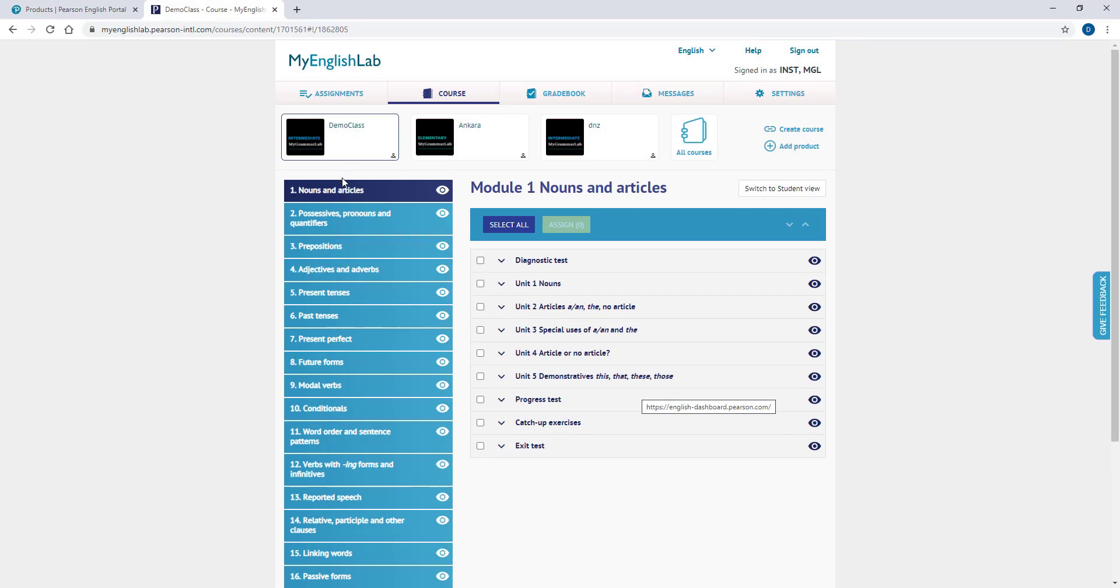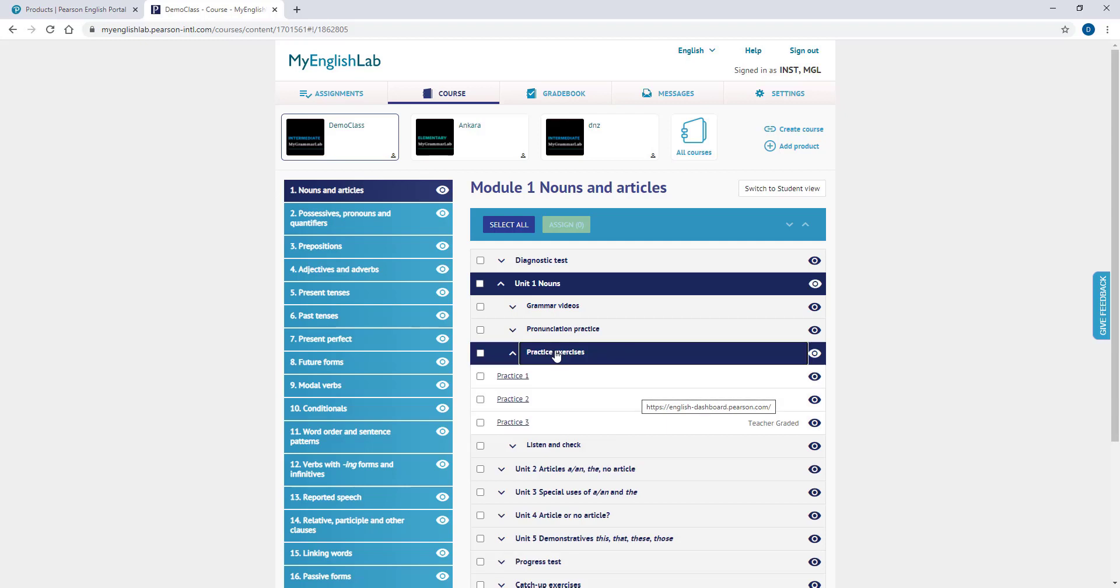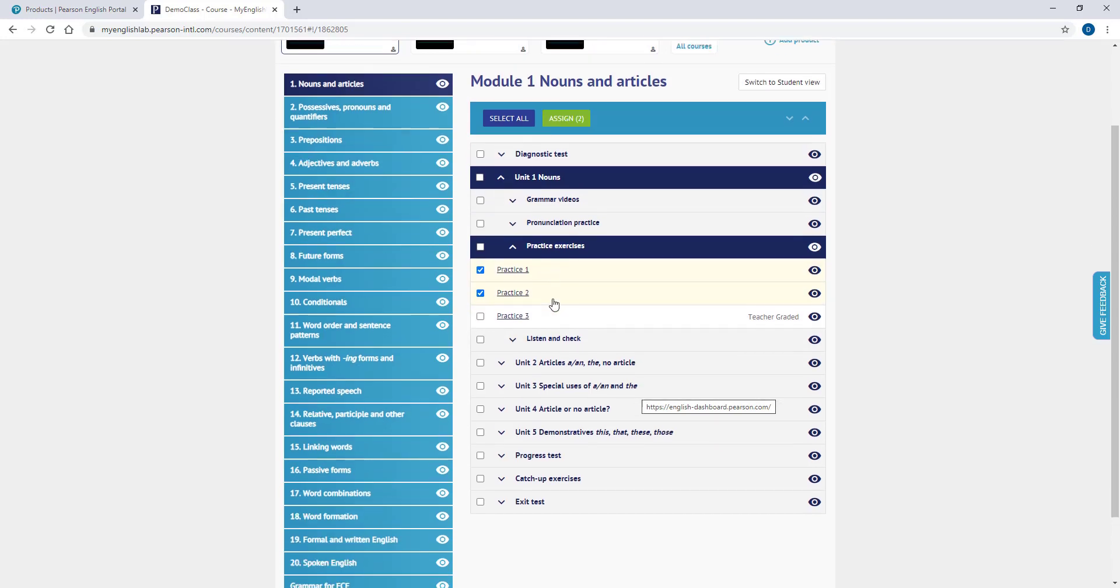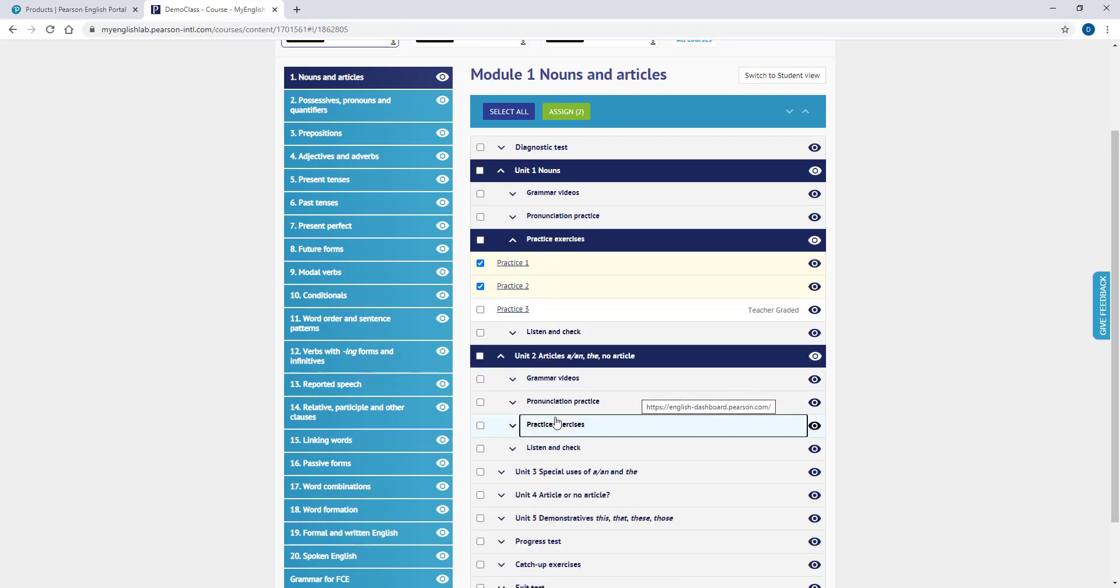To assign homework, please choose a module from the list on the left-hand side. Then expand the unit list and topic list. You can choose the activities that you would like to assign to your students. You can choose more than one activity at once. You can check multiple activities even from different units by checking the boxes next to them.